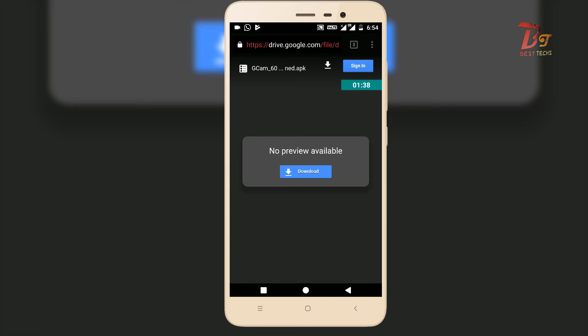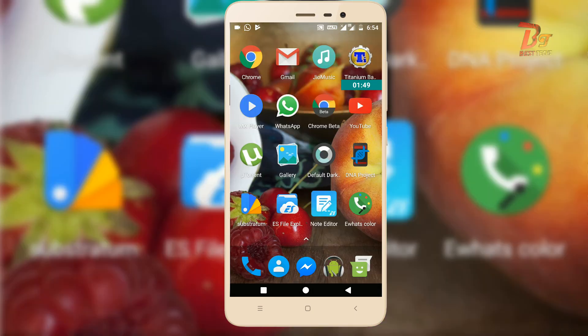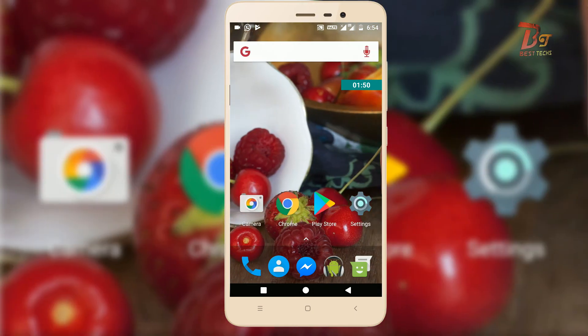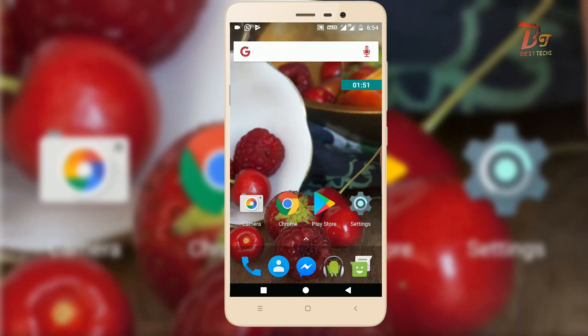You can install the APK normally and use it as your camera app. Thanks for watching — subscribe to our channel for more videos like this and have a great day.